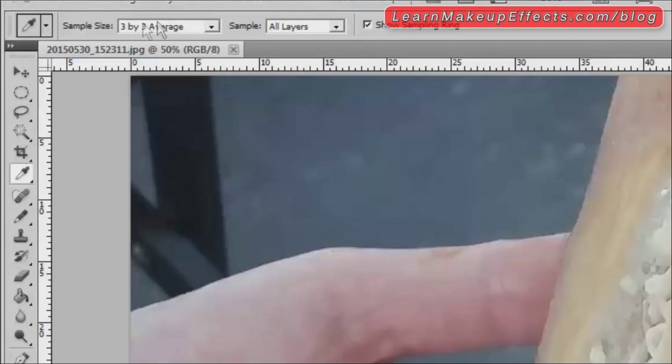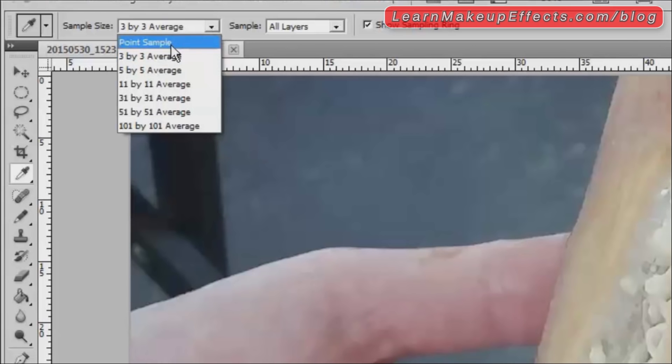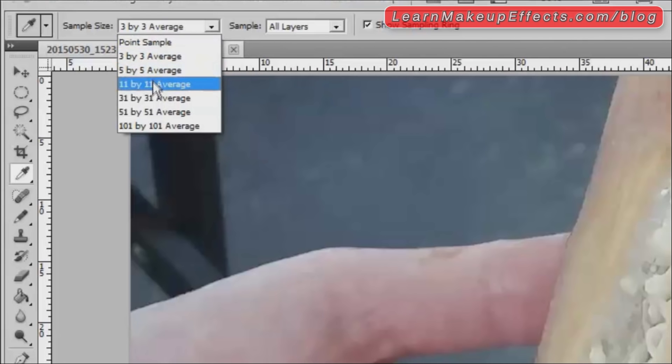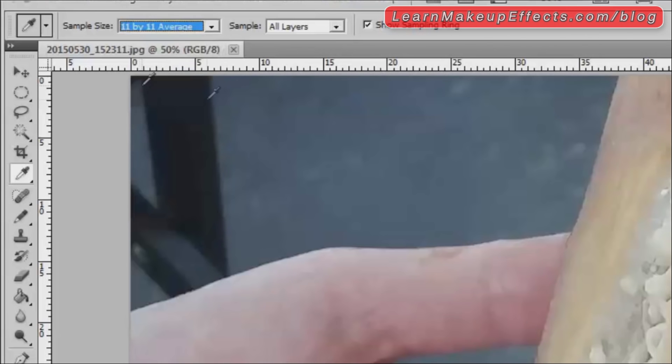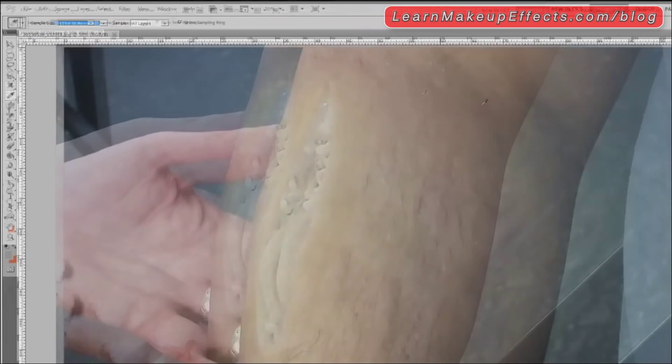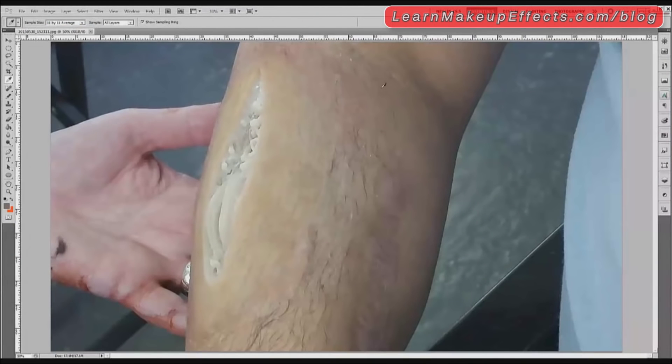You can choose point sample, which is like a single pixel, three by three average, and up until you go to about a hundred square pixels. I'm going to go for about 11, which is a nice average size. If I click on here, what that's actually going to do is select a color.